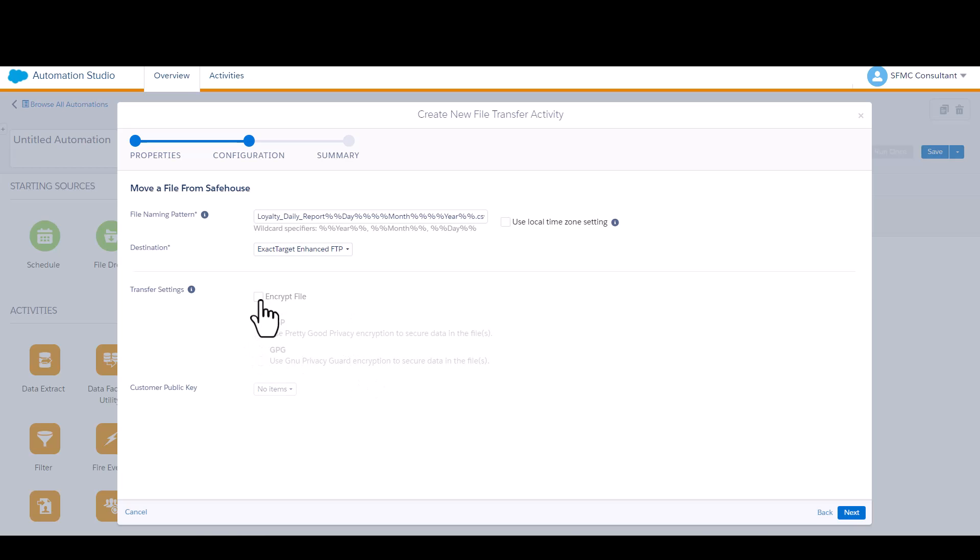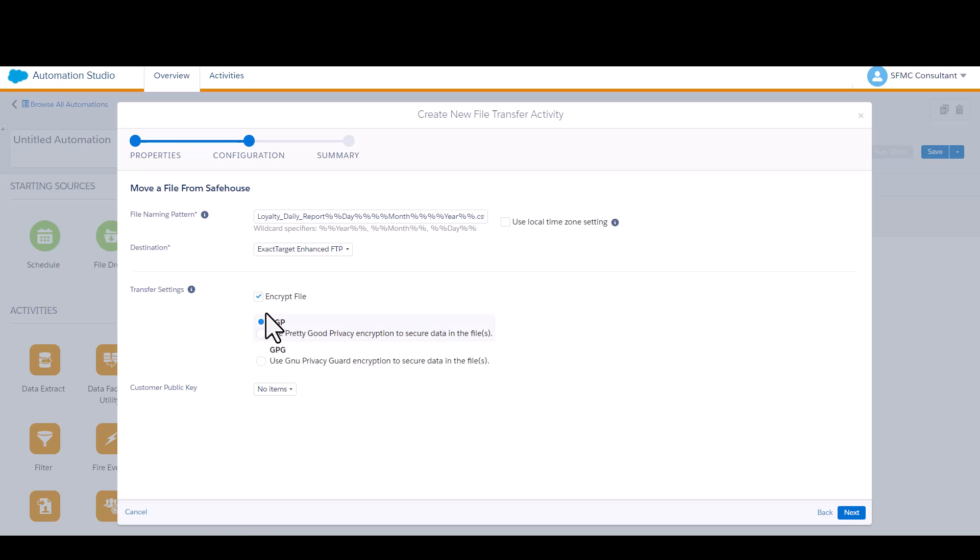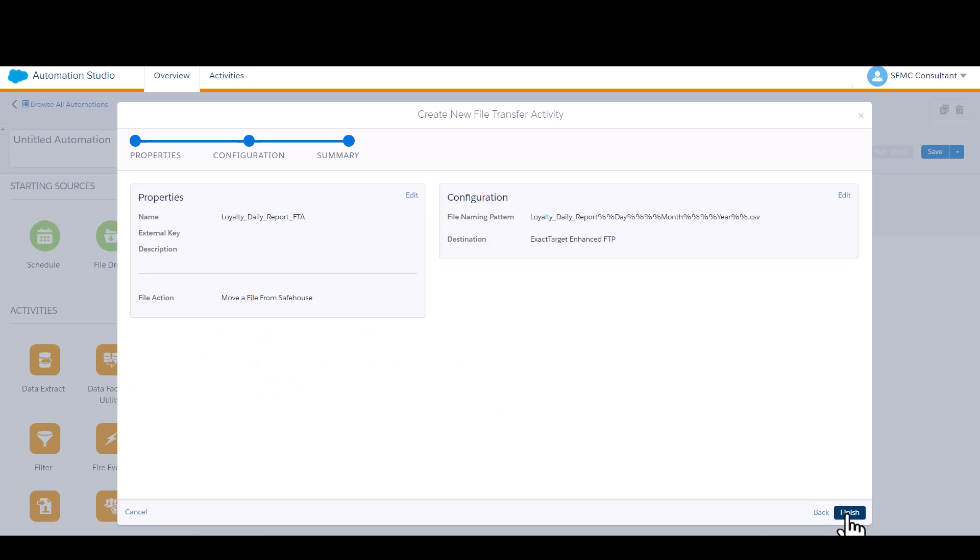If you have an encryption key and you need to encrypt your customer's data, you click on encrypt file and specify whether that's a PGP or GPG key, which would already be uploaded into your instance. And then that's the setting you need to configure. In this case, I'm not encrypting the file, so I'm just going to leave it unencrypted and click next.